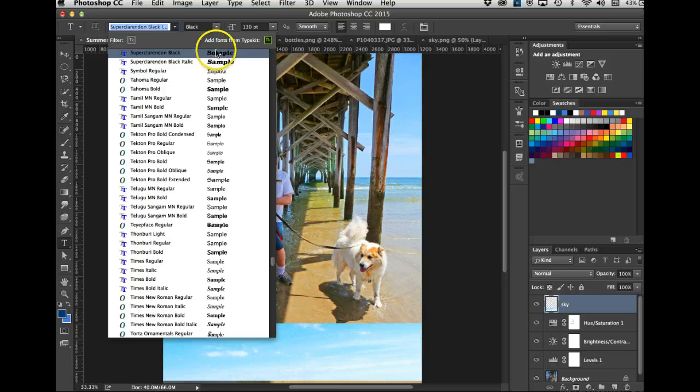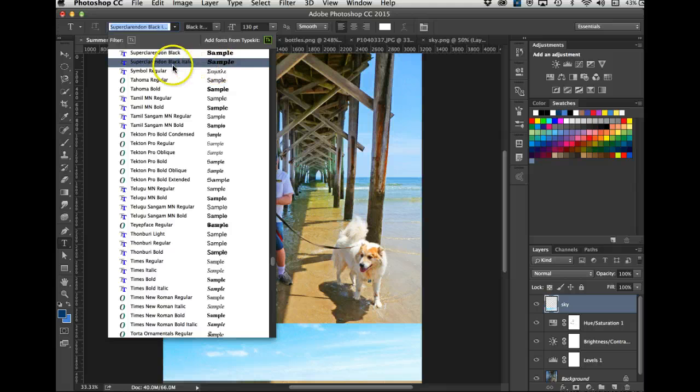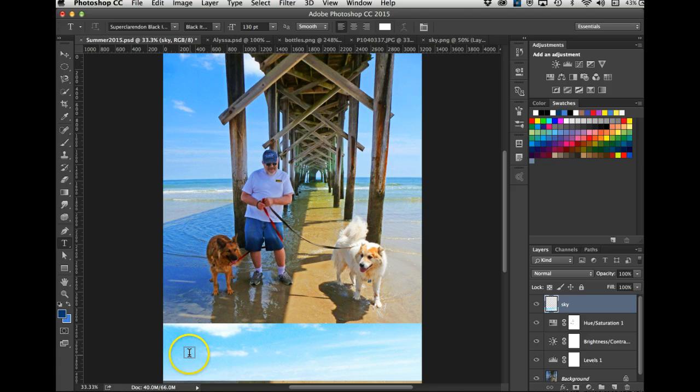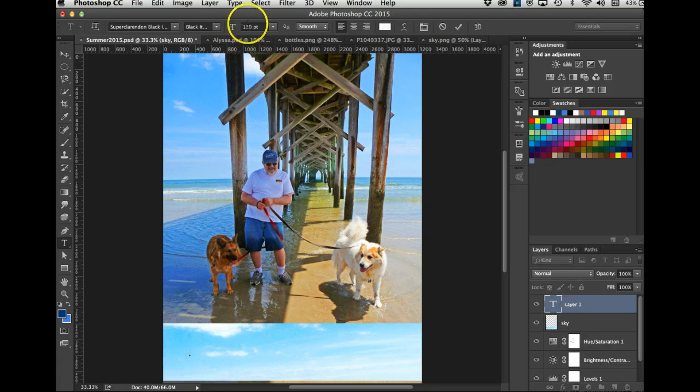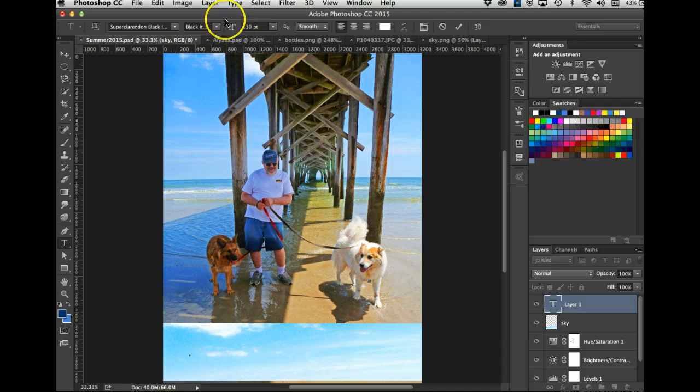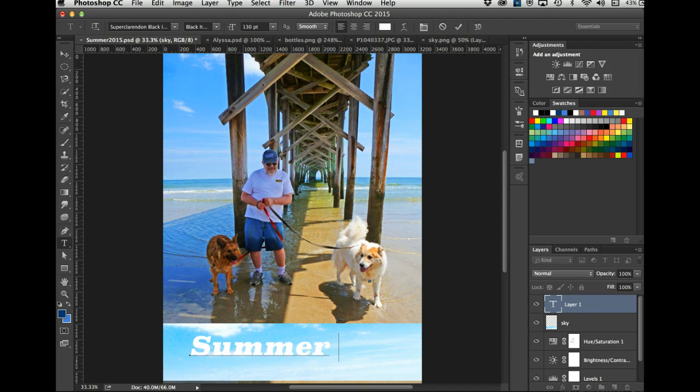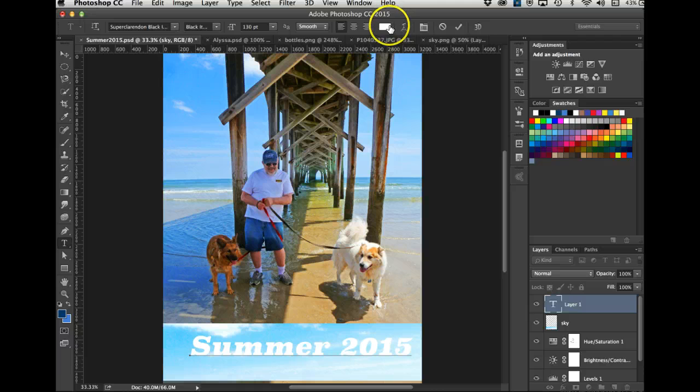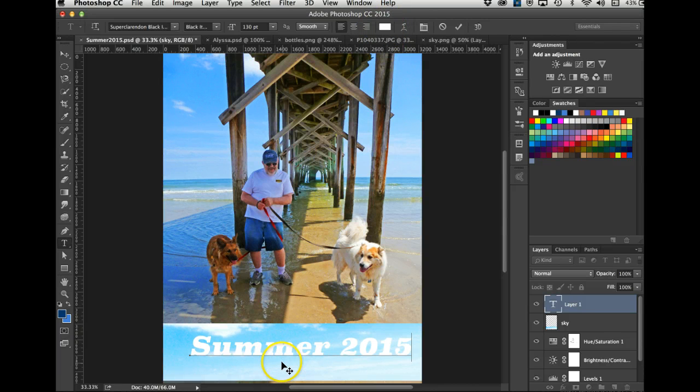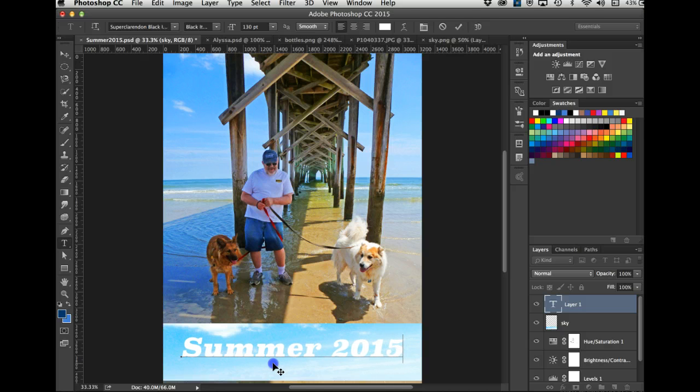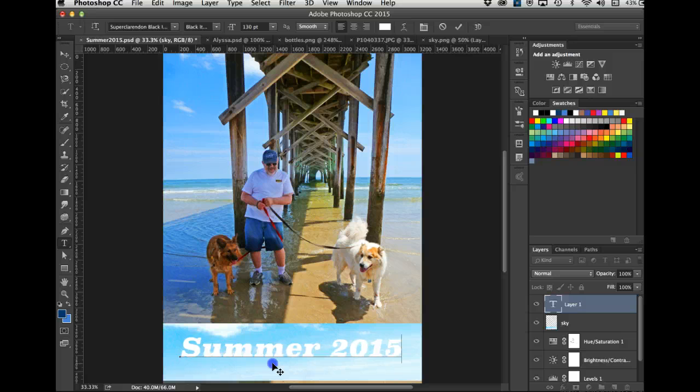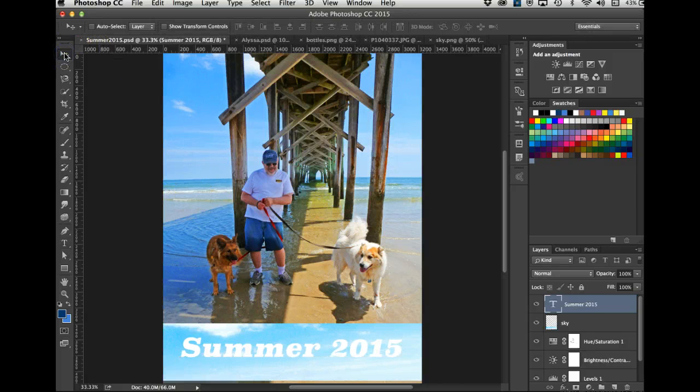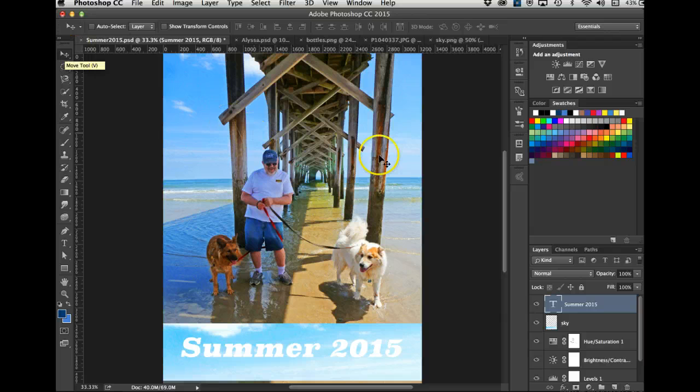Now let's get the Type tool. And you want a nice heavy-duty black type. There's Super Clarendon and Black - the fatter the font, the better. So I'll use Super Clarendon Black. You've probably got something else. And I will click here. And you want it pretty big on this image - I've got 130 points. So I'm writing 'Summer 2015,' and it won't matter what color this is. You could change color up here if you want, right there, but it doesn't matter what color it is.